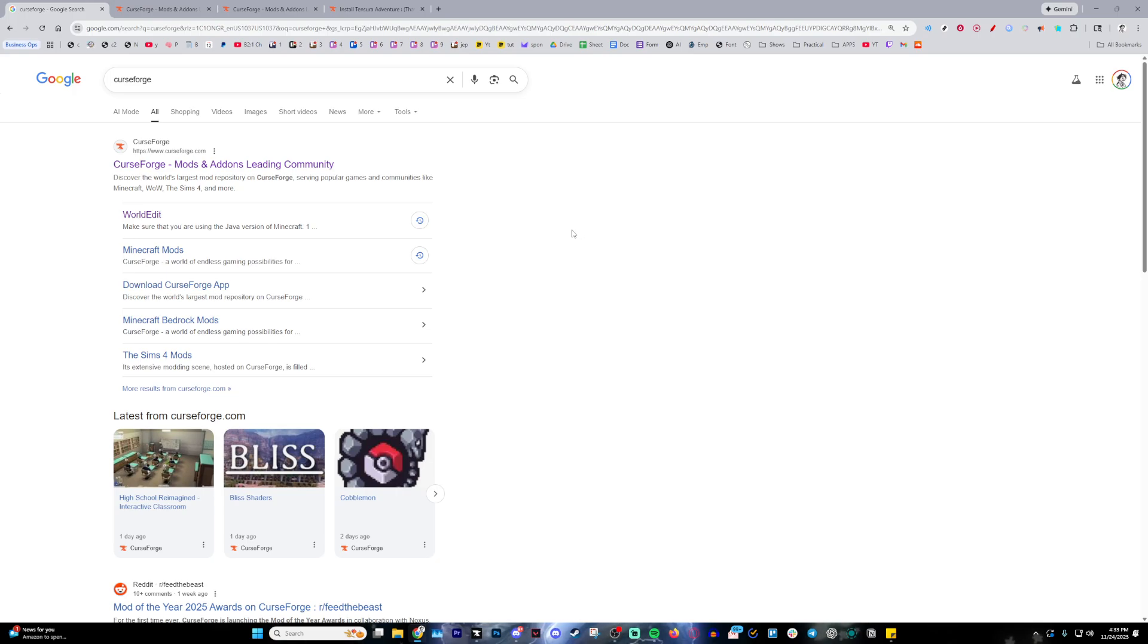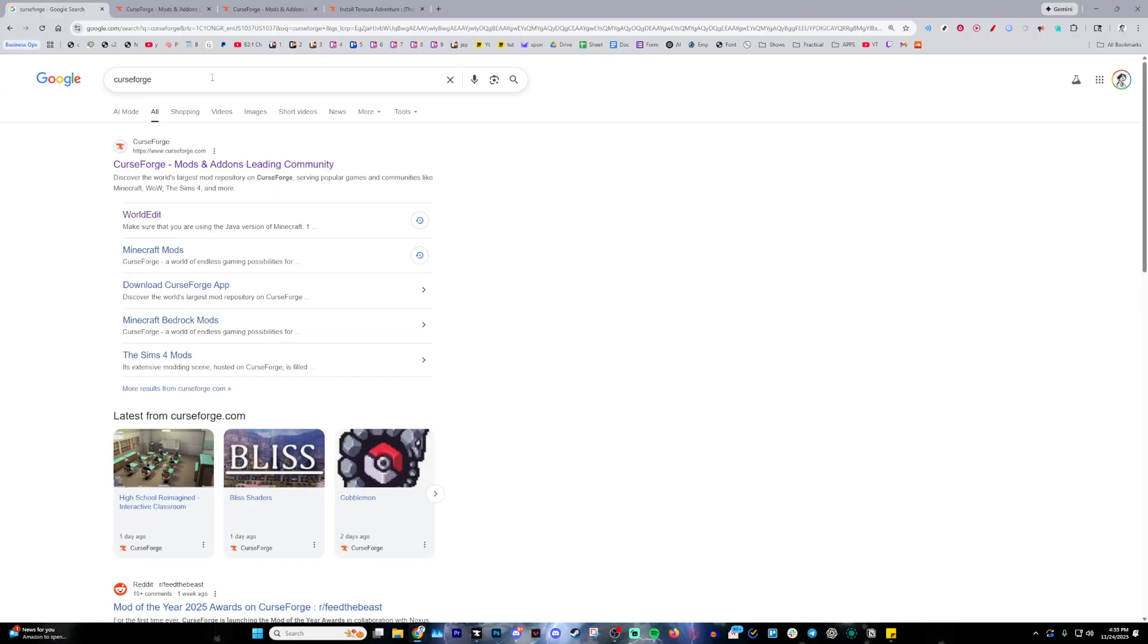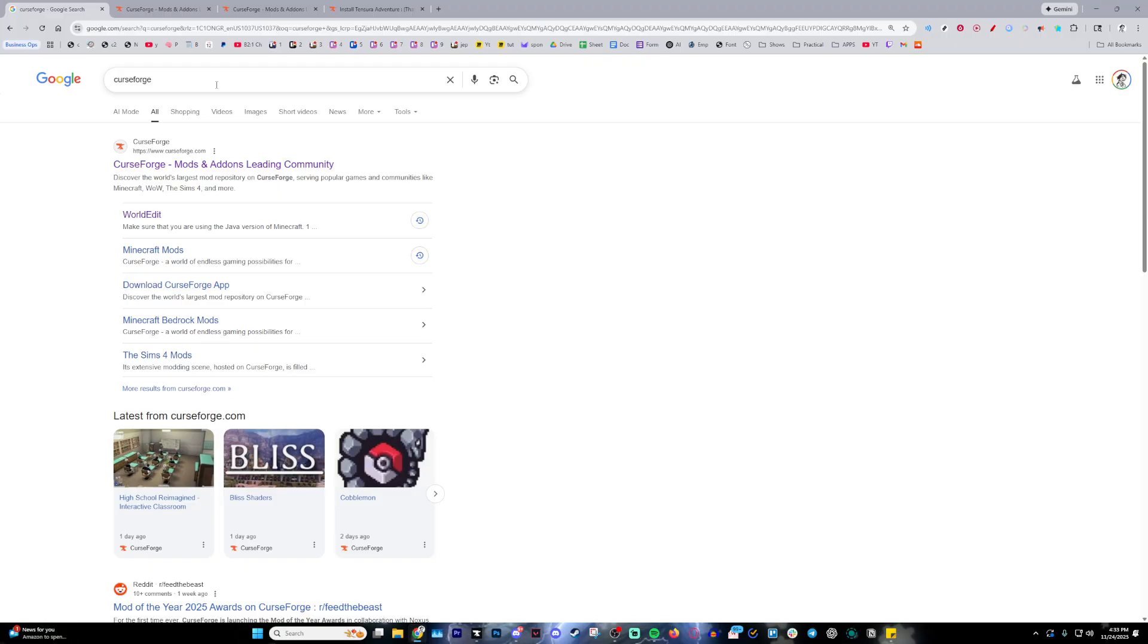Today I'm teaching you how to download the Attack on Titan mod in Minecraft. The first thing you're going to want to do is search up CurseForge, which is going to be the mod loader that we're going to use for mod loading.